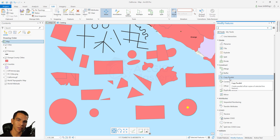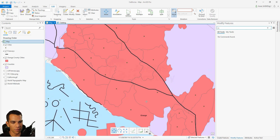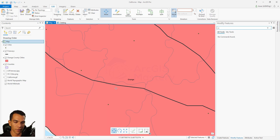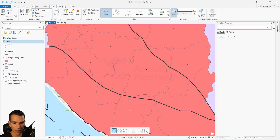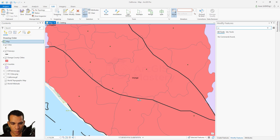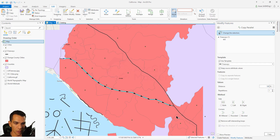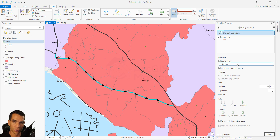Copy parallel will copy an existing selected feature right next to it. This is useful for example if you have a freeway like Interstate 5 and want to draw it in the other direction with each direction having its own separate line. Select the line, go to copy parallel - it shows you the line direction with start and end points.